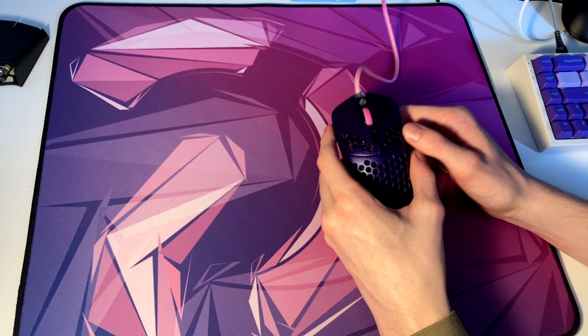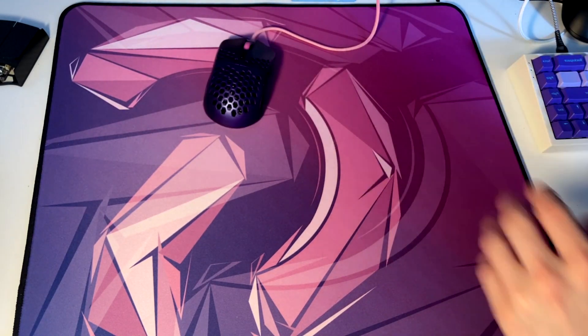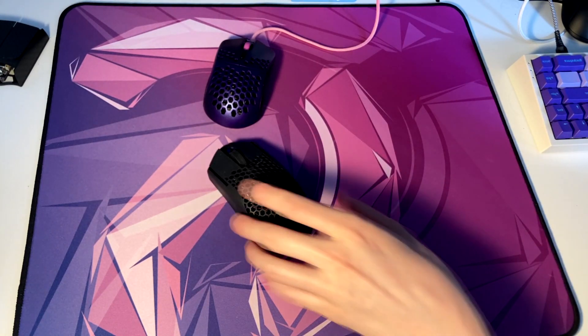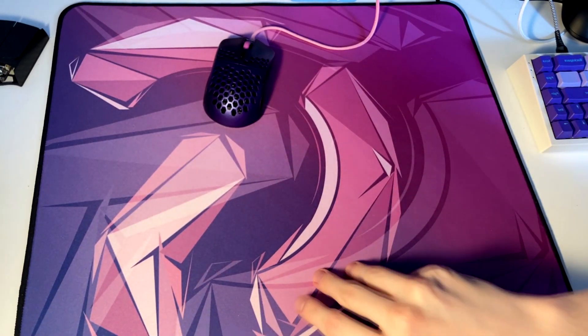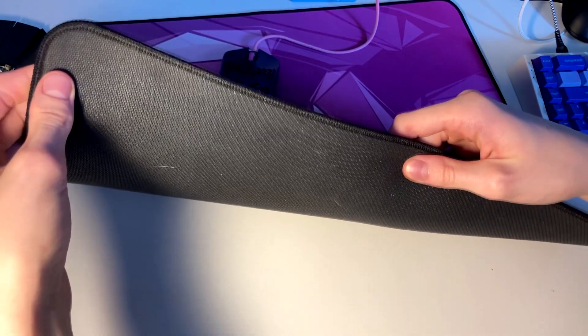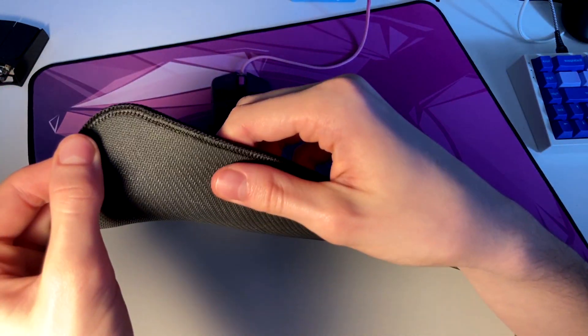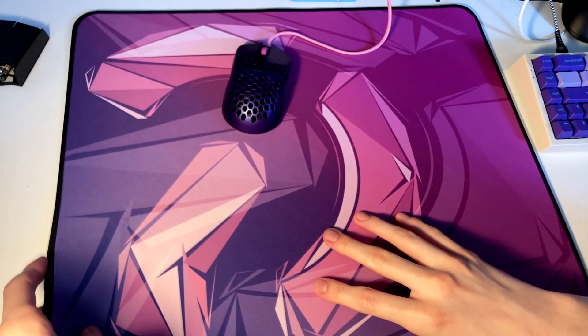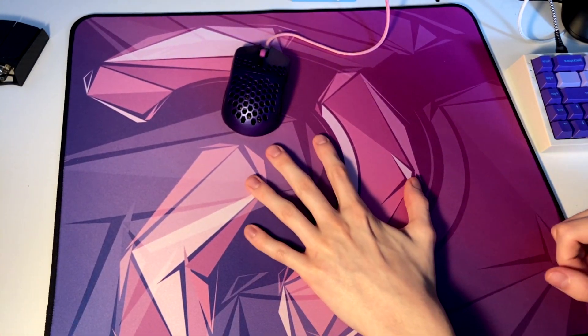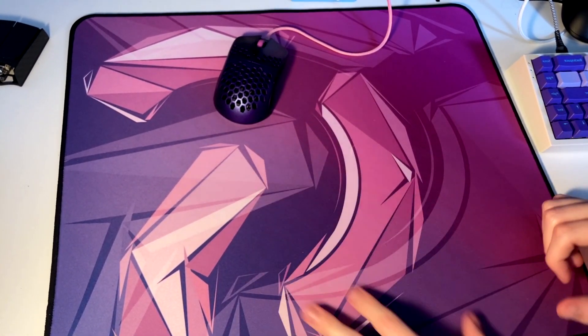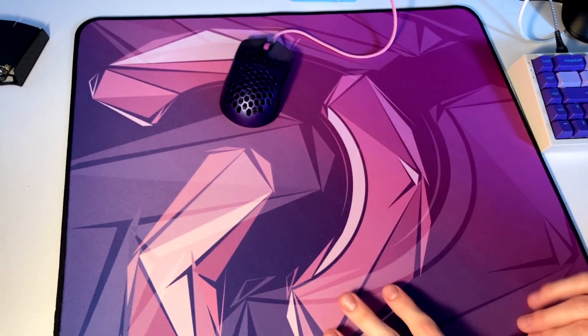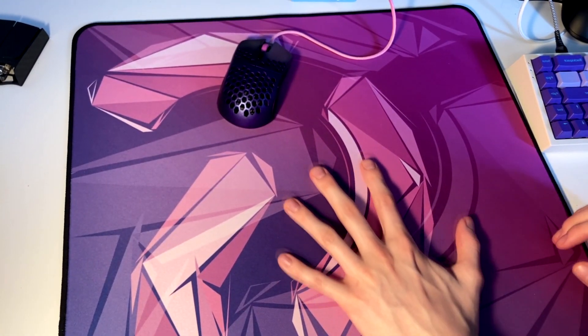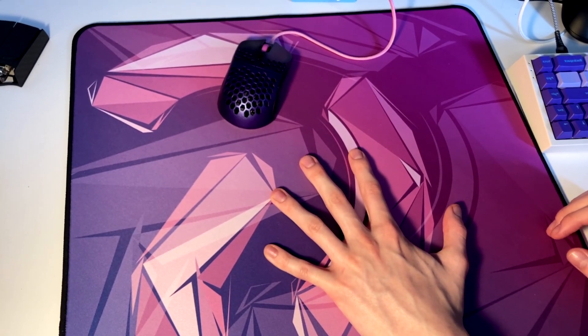The bottom rubber base is pretty OEM, it's got that zigzag type base. It sticks well to my desk but I can obviously move it on the edges. Now my desk is shit, artisan pads don't stick to it whatsoever, so it's better than an artisan I'd say in terms of the bottom, but it's definitely not amazing.